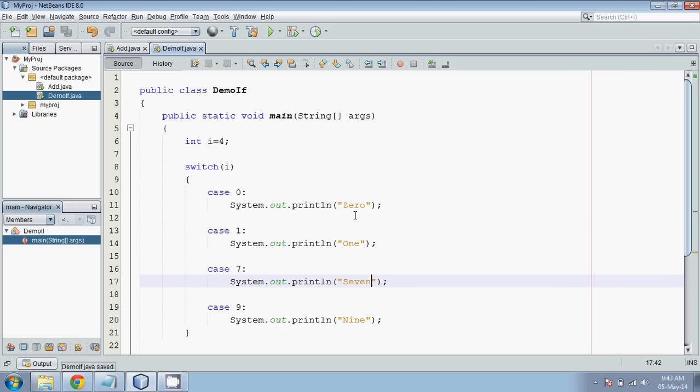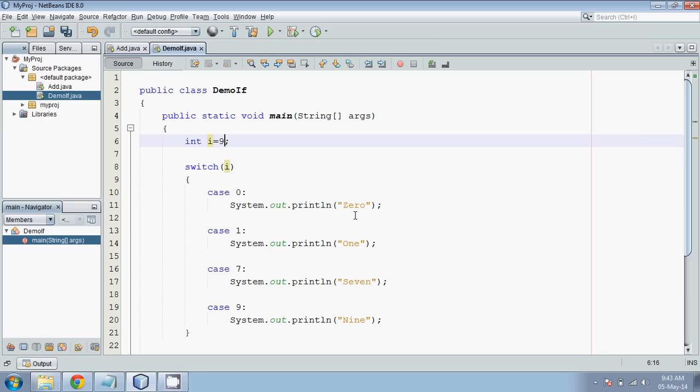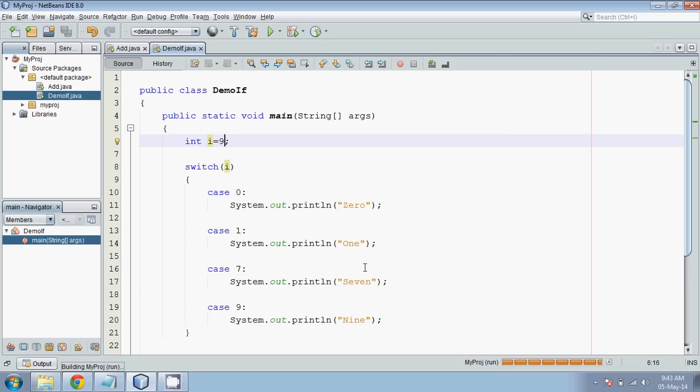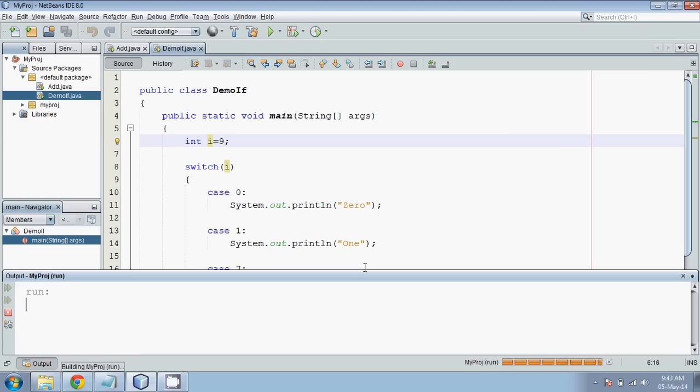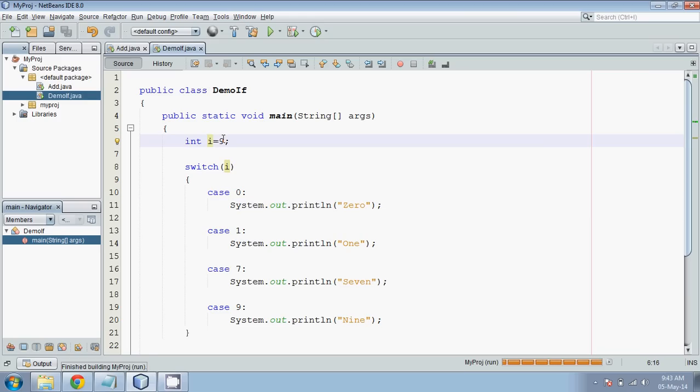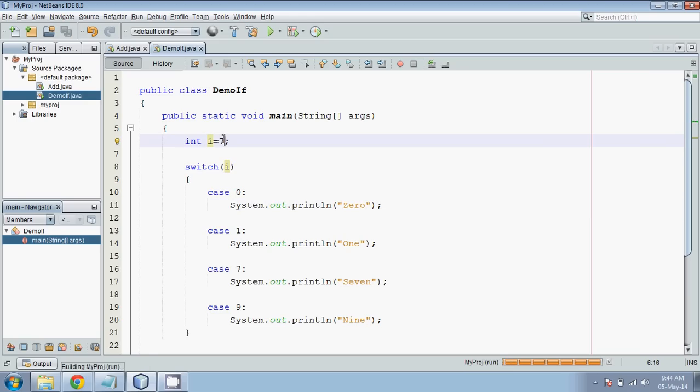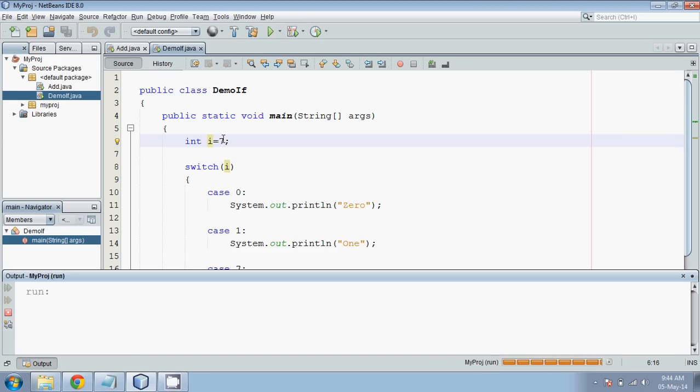Now let's suppose if I run this code and let me put this value as 0. And let me start with 9 first. If I put this value as 9 and if I run this, the output should be, output is 9. If I make it as 7, output should be 7, but the output is 7 and 9.